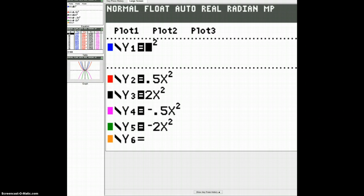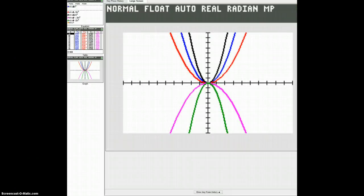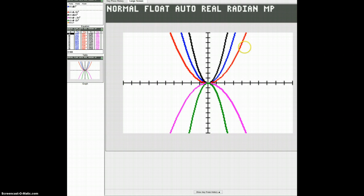We've entered all those new equations in our graphing calculator to see what happens when we change the 'a' value. The blue parabola is the graph of y equals x squared. The red one is the graph of 0.5x squared, and the black one is 2x squared. We can see that multiplying by 0.5 gives a vertical compression — your graph is compressed vertically.